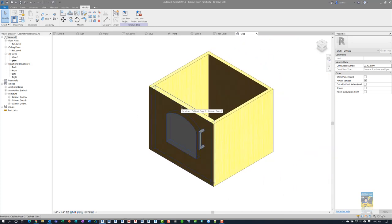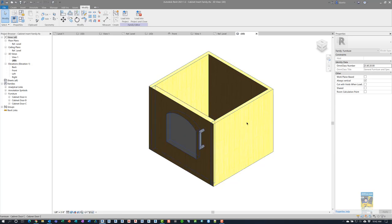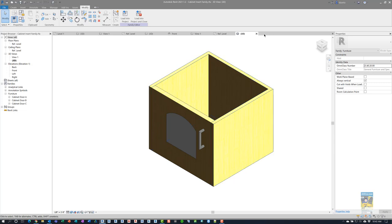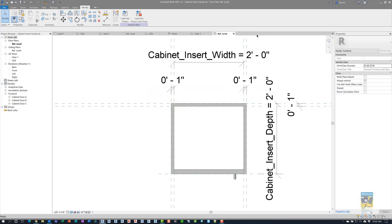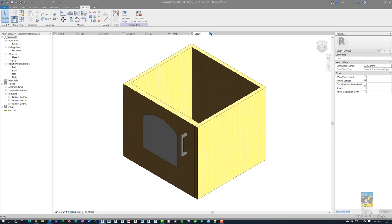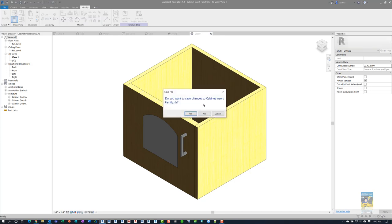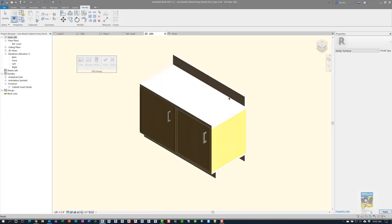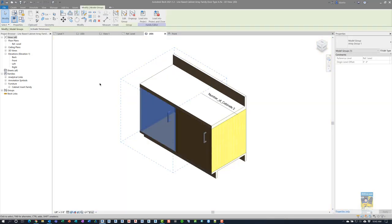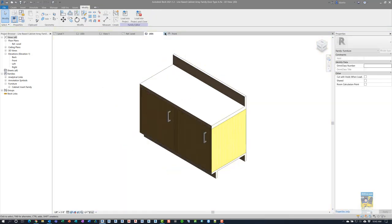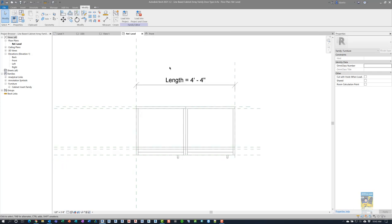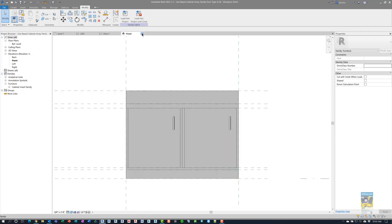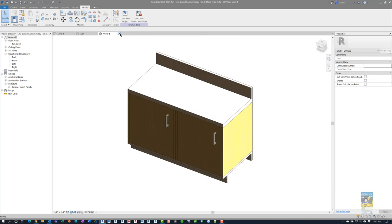So you've got a door family that's nested inside a family that's called the base cabinet insert, and it has different parameters to control everything. This particular family is nested inside the host family that has the countertop and the base structure, and then that is arrayed. So once you've built everything correctly, you've aligned and locked everything correctly, you've set up the formulas and the association of the geometry to those parameters. When you load it into a project and use it, you're just clicking with two clicks.